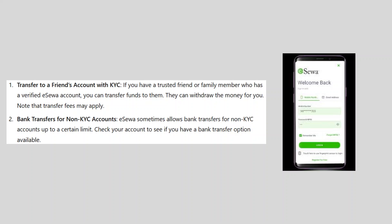If you have a trusted friend or family member who has a verified eSewa account, you can transfer funds to them. They can withdraw the money for you. Note that transfer fees may apply.